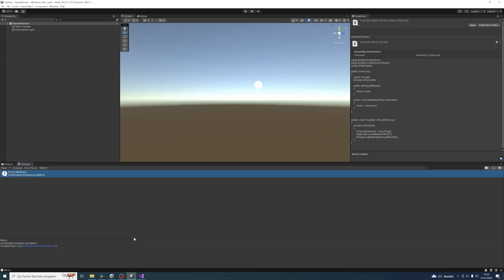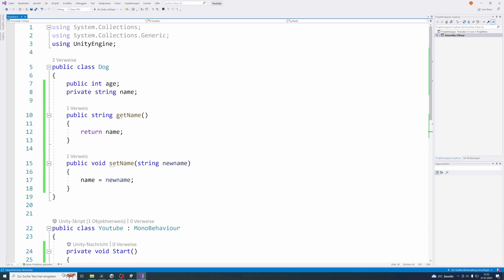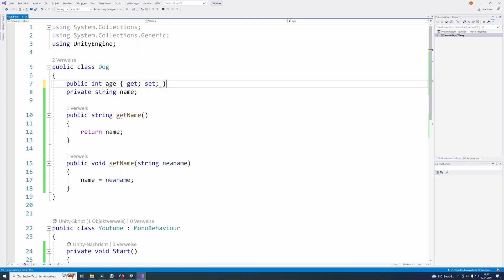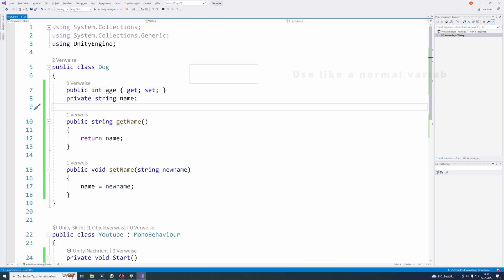Now for our age attribute I want to show you the shortcut with the get and set accessors from C sharp to create a simple get and set method by default. To do that, just write an opening curly bracket behind your age attribute followed by get semicolon followed by set semicolon followed by enclosing curly brackets. And that's already it. And what this actually does is it creates an other variable that is private in your class and then it writes a getter and setter method for this variable automatically and it will map this to this attribute age that we created here.